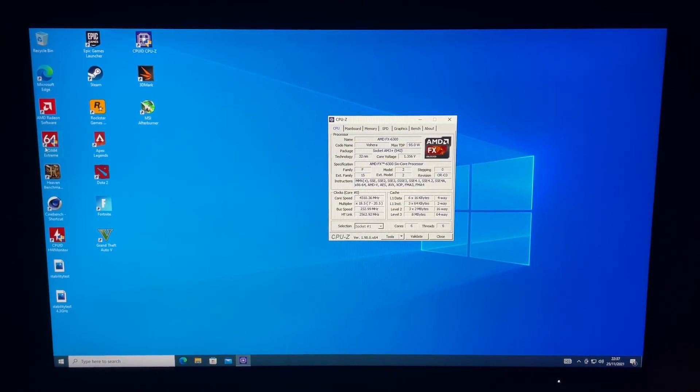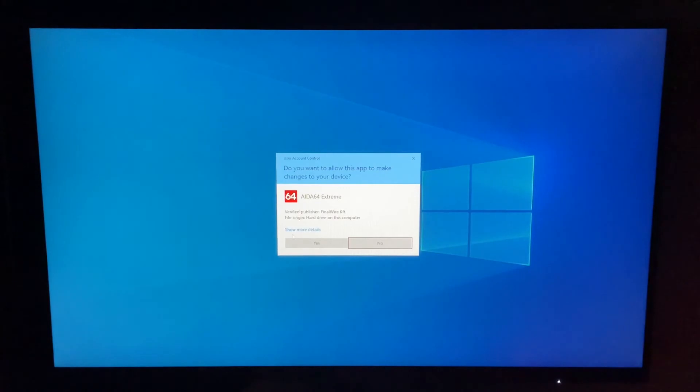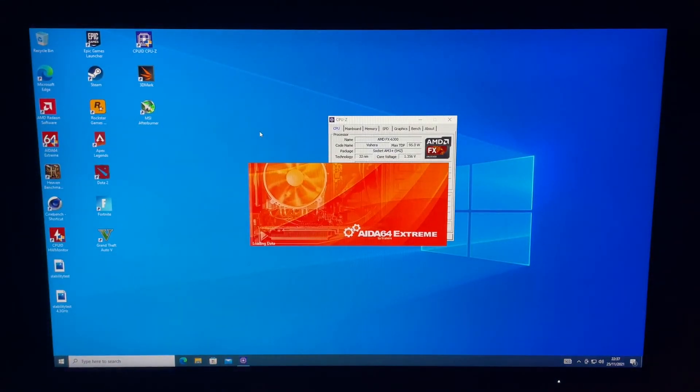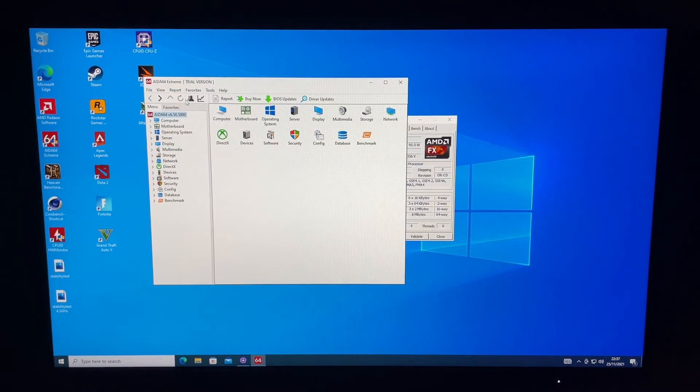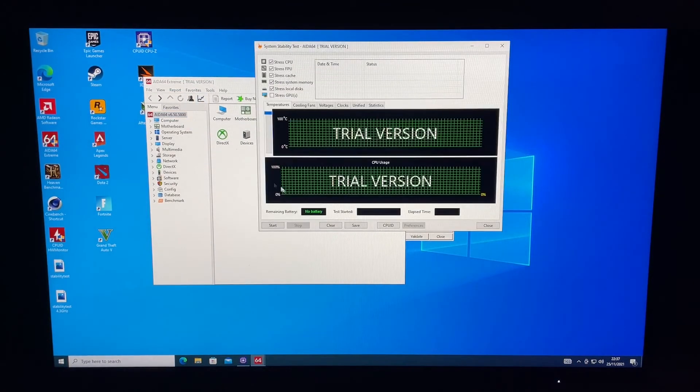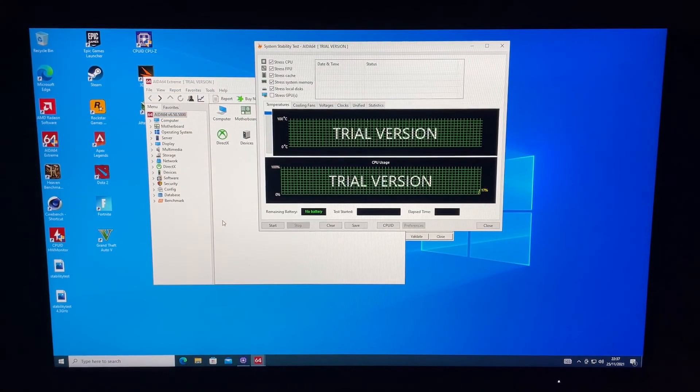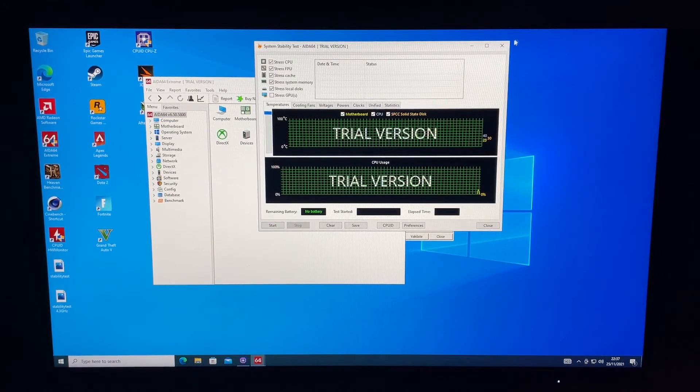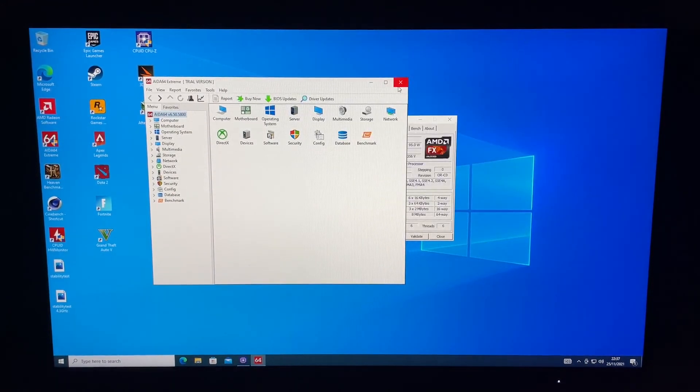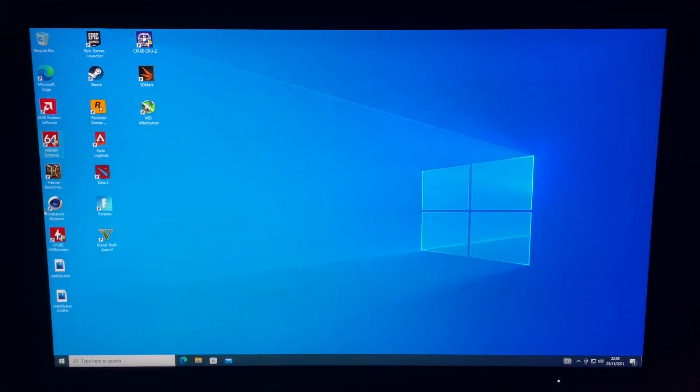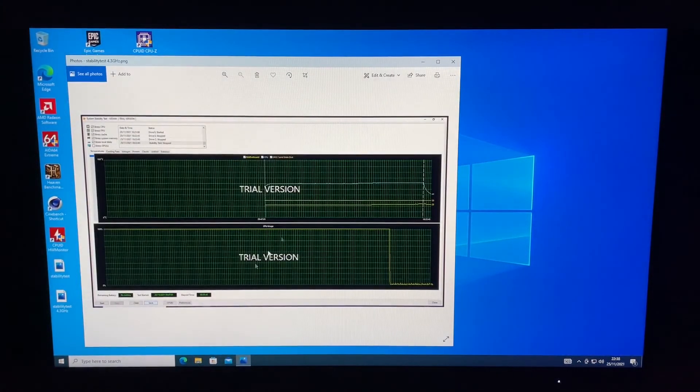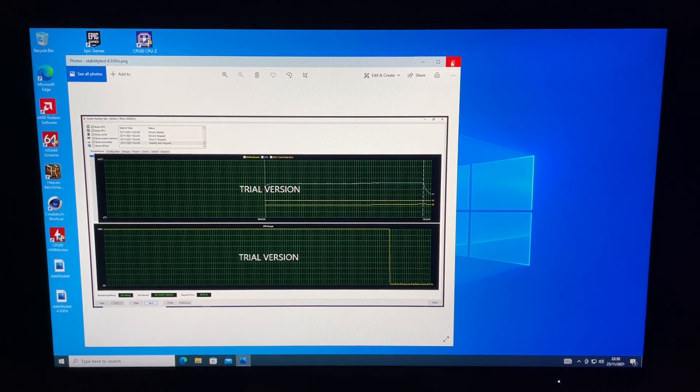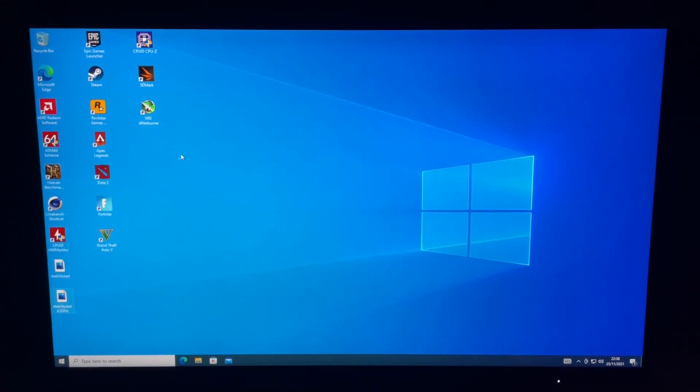After doing that, you want to run AIDA64 for about an hour. You just open that, click this little graph here, and it will run this test. Click start and it will run that test. This did pass the test with flying colors. We didn't have any problems. 4.3 is an easy stable overclock.